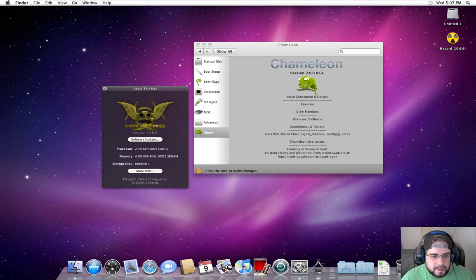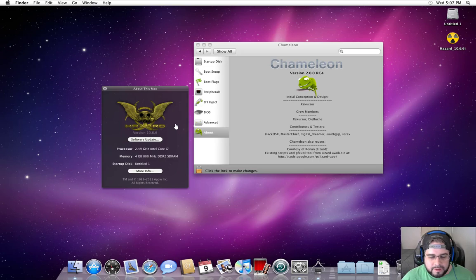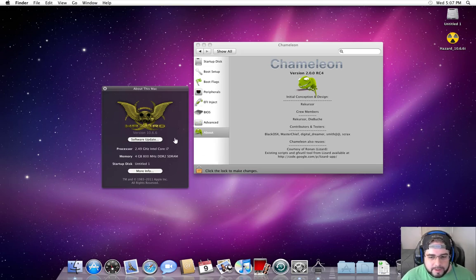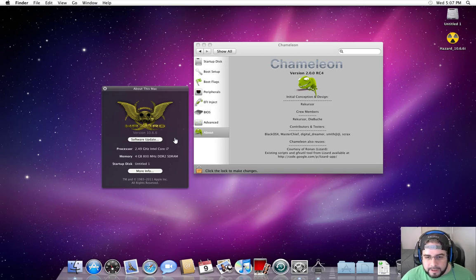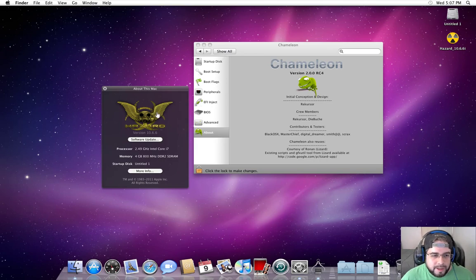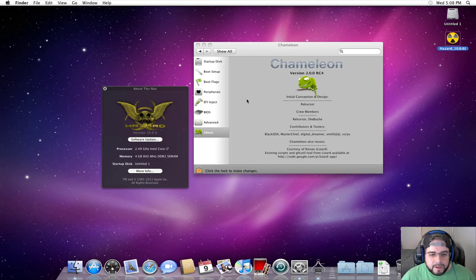This is Hazard's 10.6.6, Snow Leopard. A lot of you probably have no idea what this means or probably don't care, and that's fine. I care, so that's why I'm making the video.